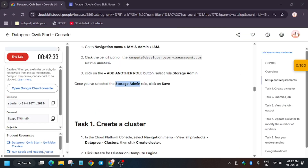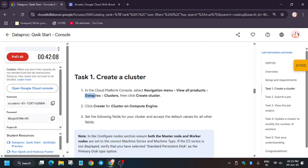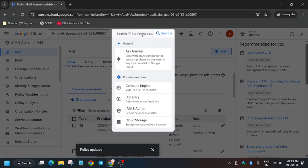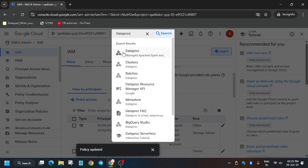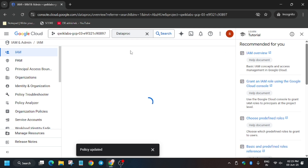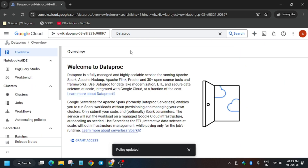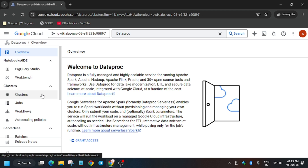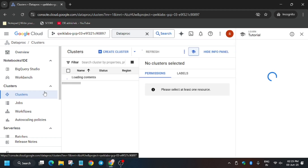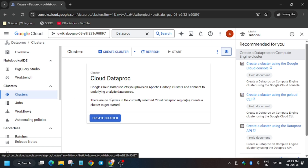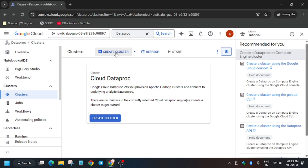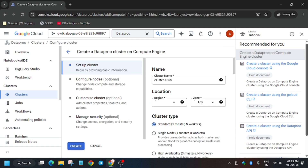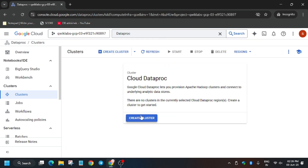Now we have to create a Dataproc cluster. Search for 'Dataproc' then 'Cluster'. A lot of you are facing issues being unable to select the E2 machine type — don't worry, here is the updated way. Just follow what I'm doing in the video. Once you're on the cluster page, click on 'Cluster'. Wait for the page to load. If you face any issue like being unable to edit, just refresh the browser and click Create again.